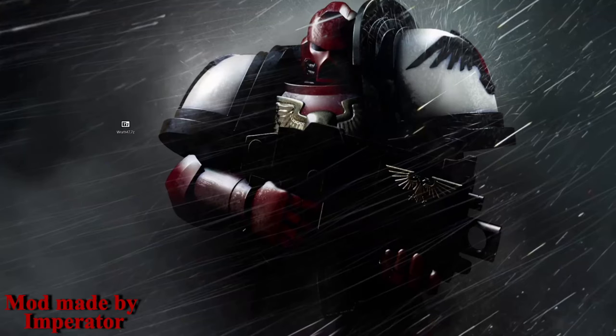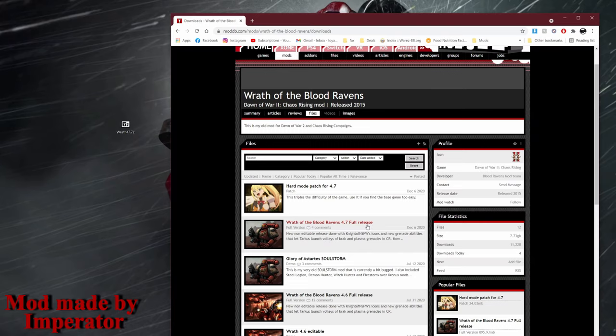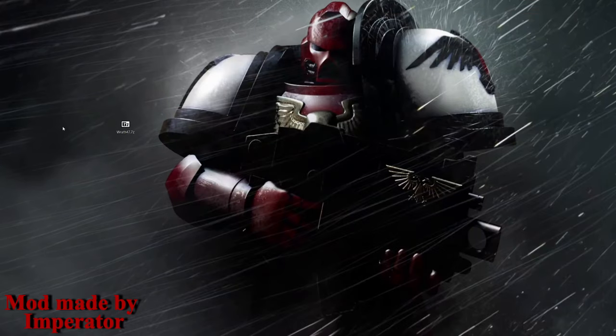This is how to install Wrath of the Blood Ravens for Dawn of War 2 Chaos Rising. First, go to the ModDB page, go to files, and download the 4.74 release or the hard mode patch if you really want to.